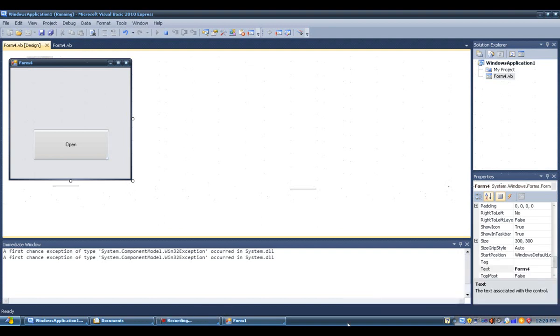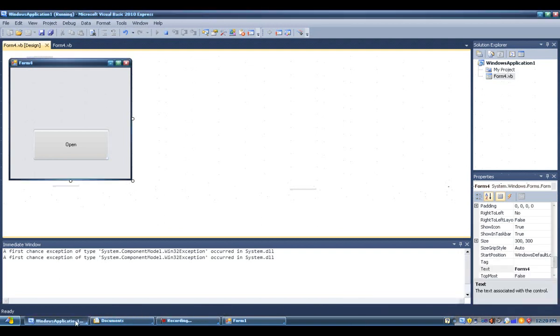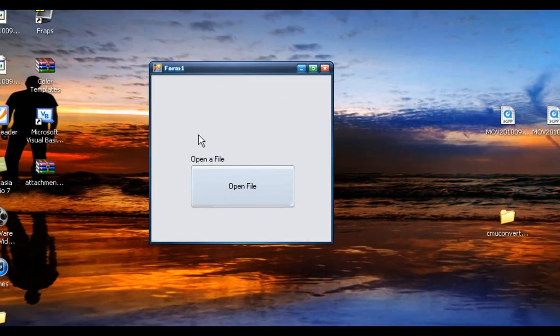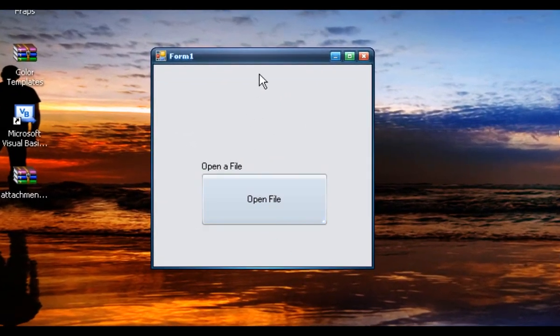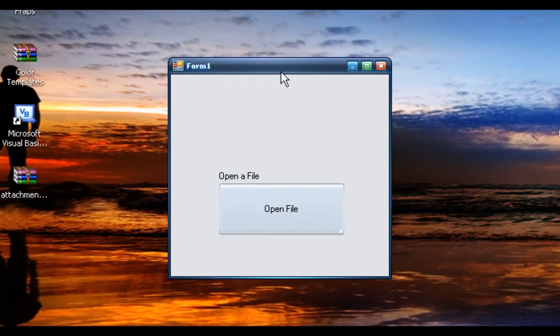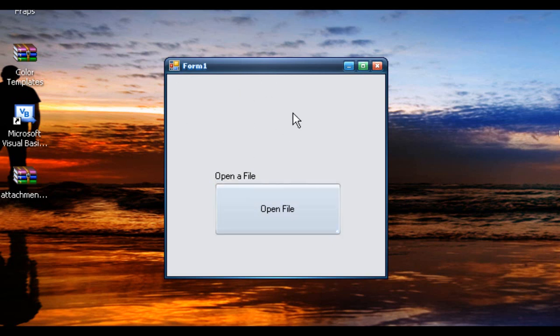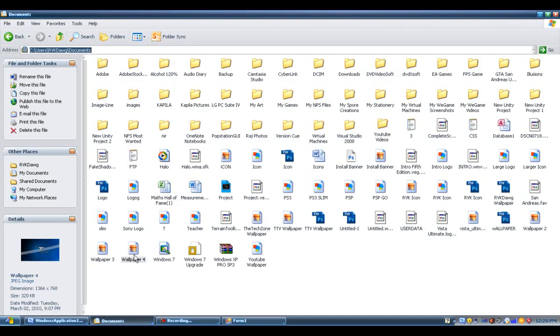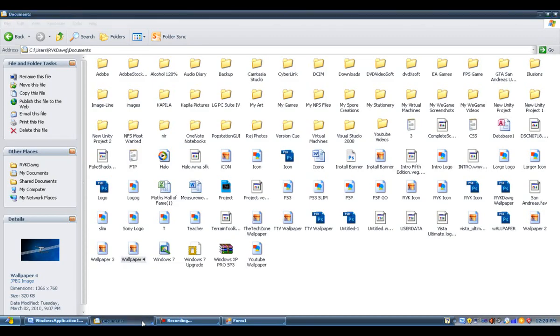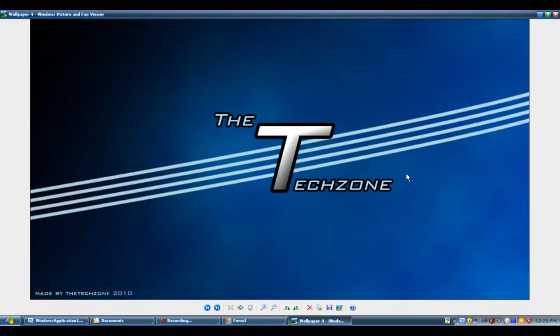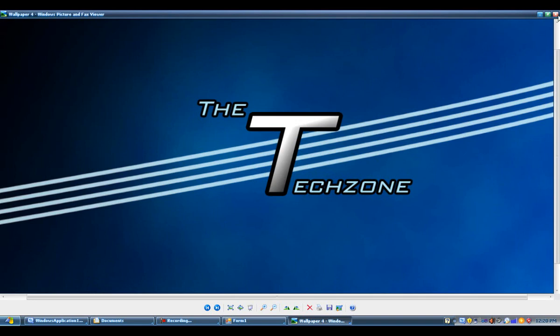In this tutorial I'm going to show you how to open up an external program using a button. You can see here I've already programmed this window and there is a button over here. I commanded this button to open up an image which is in my documents section. It will open up this image right here. So if I click open file, it opens up the image. Now I'm going to show you how to do that.